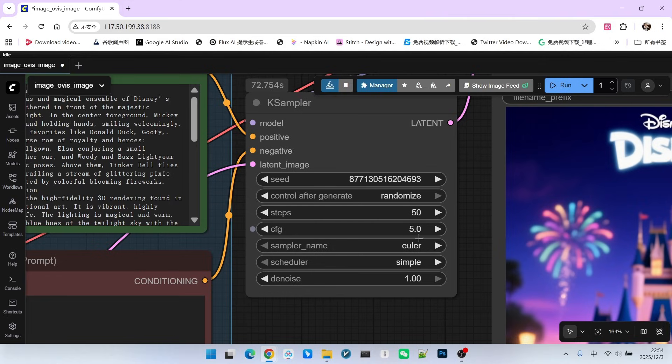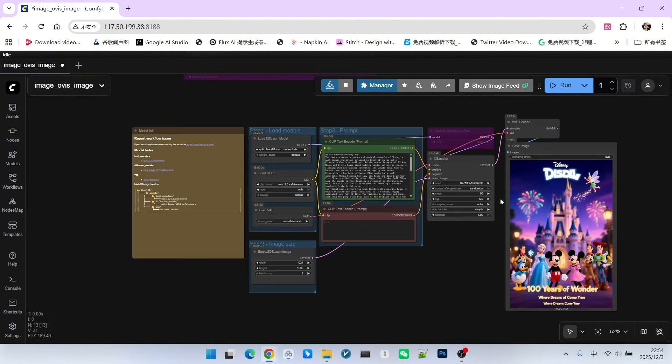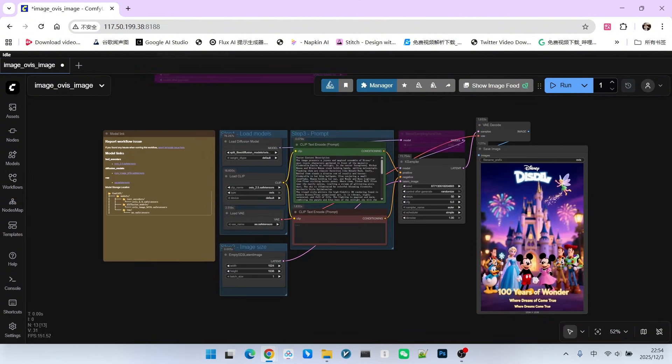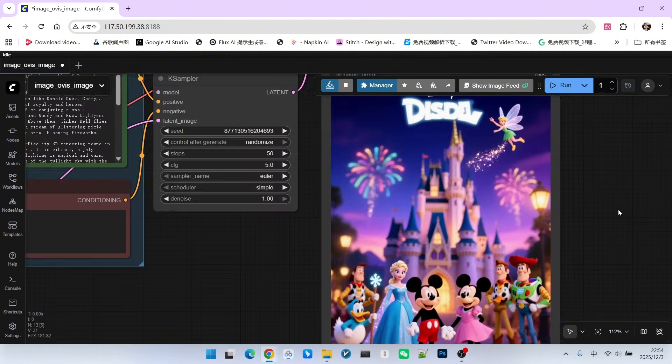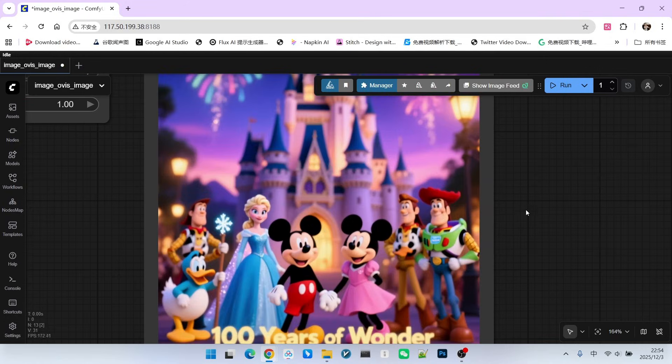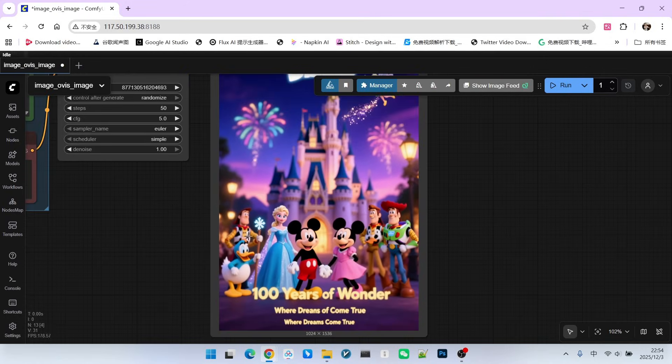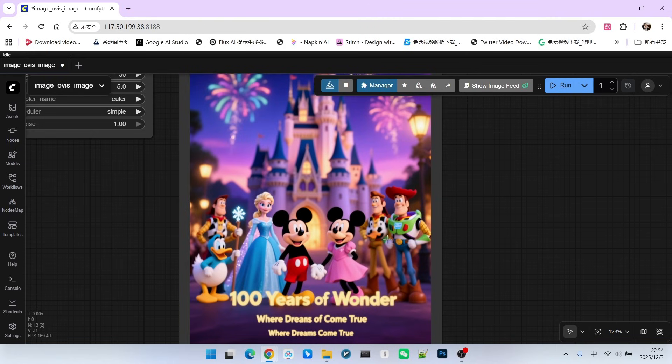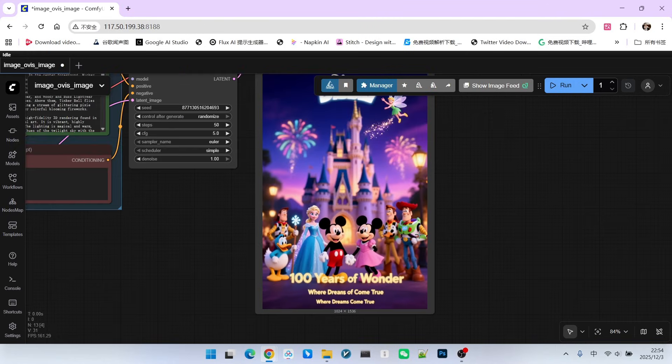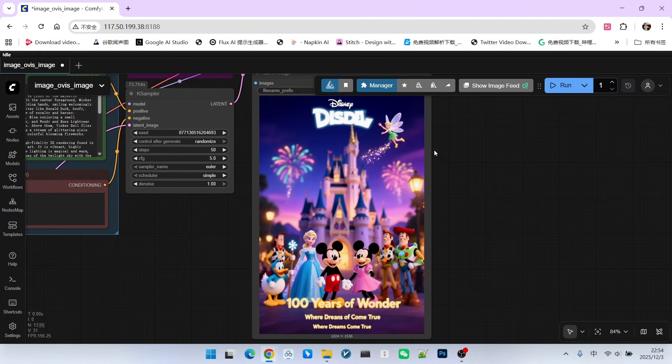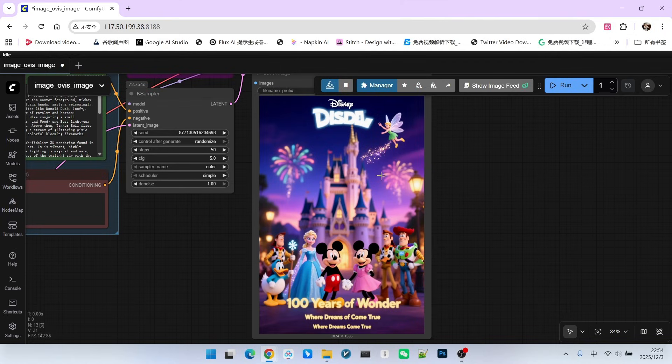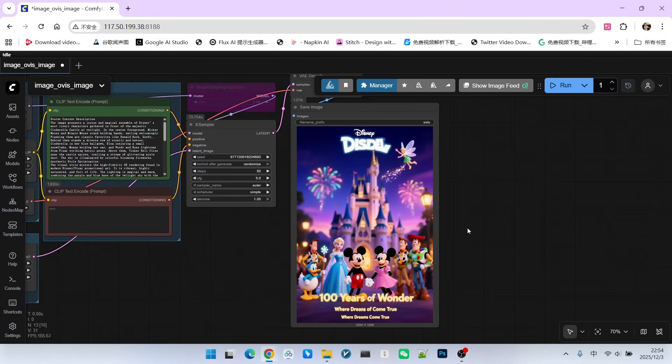For sampling, we set CFG to 5.0, the Euler Sampler, and the Simple Scheduler. I set the sampling steps to 50. Let's first look at the generated image. This is a Disney family portrait - you can see that almost all Disney characters are here. The effect of the generated poster is excellent. Notice the background blur and the text rendering. This is something other models may not be able to achieve.